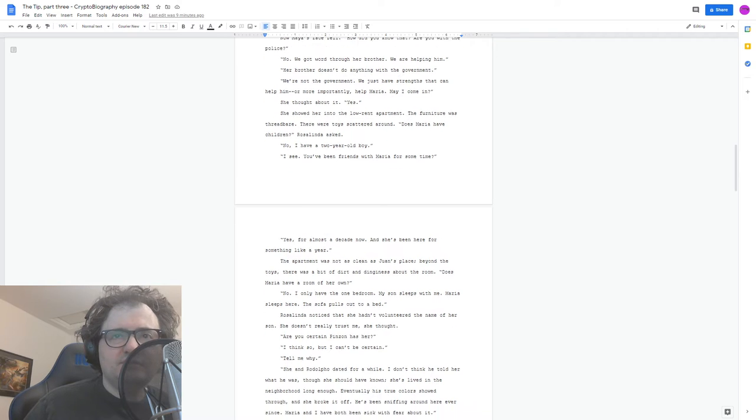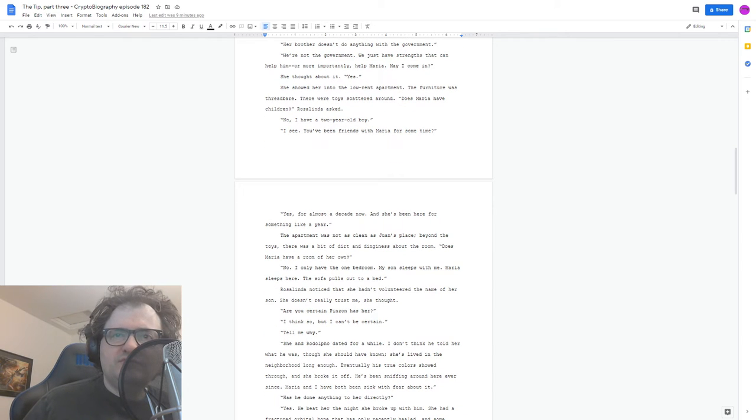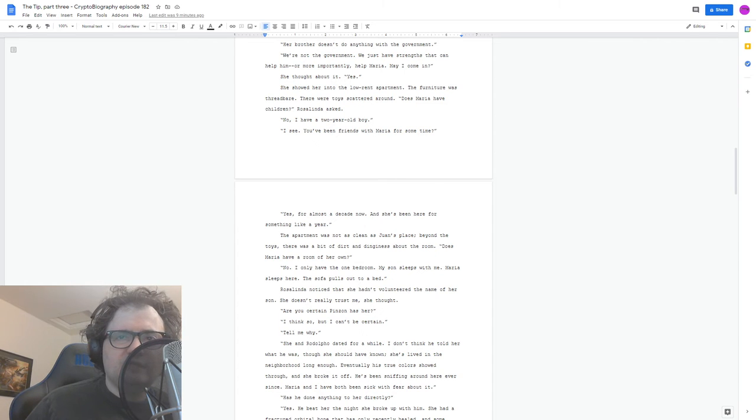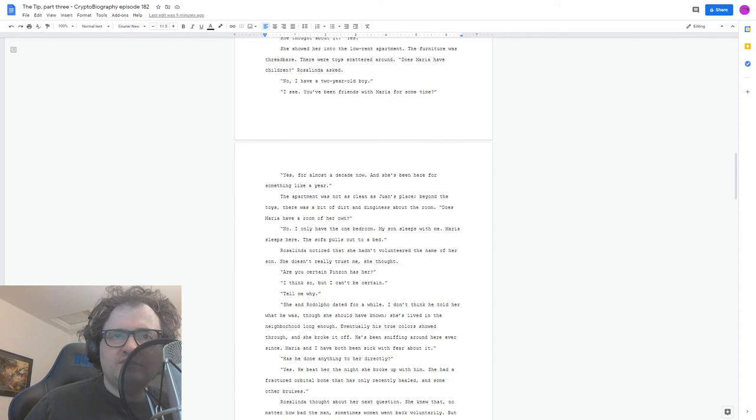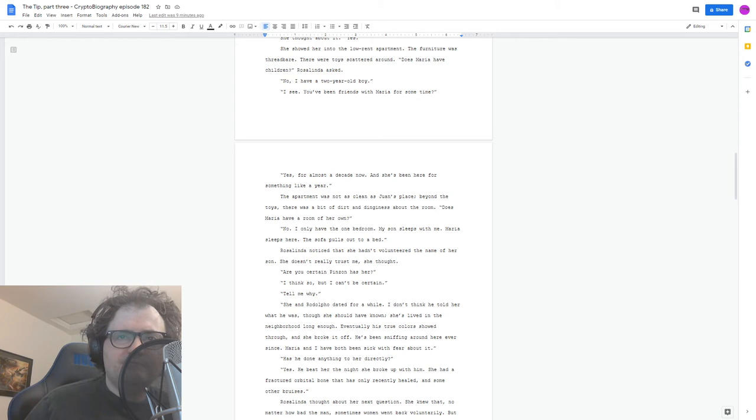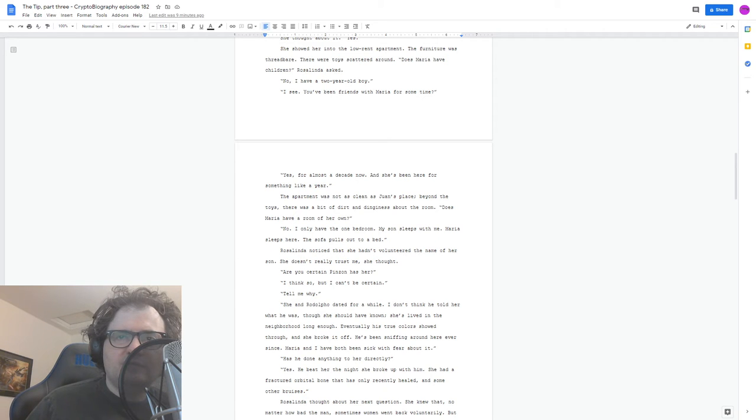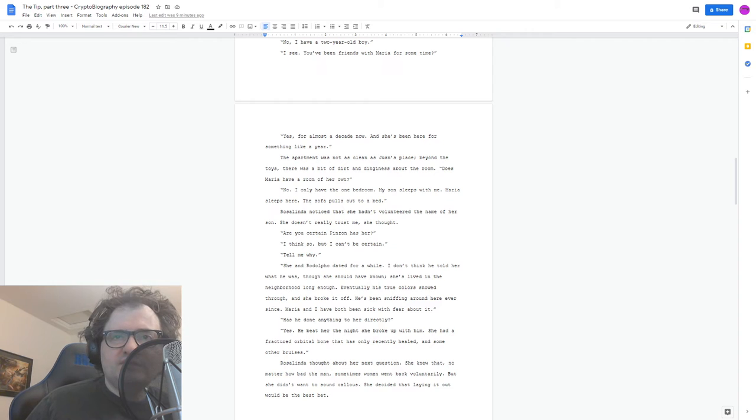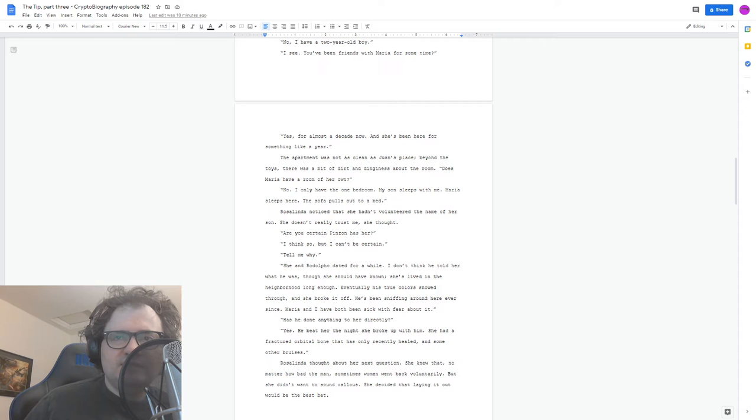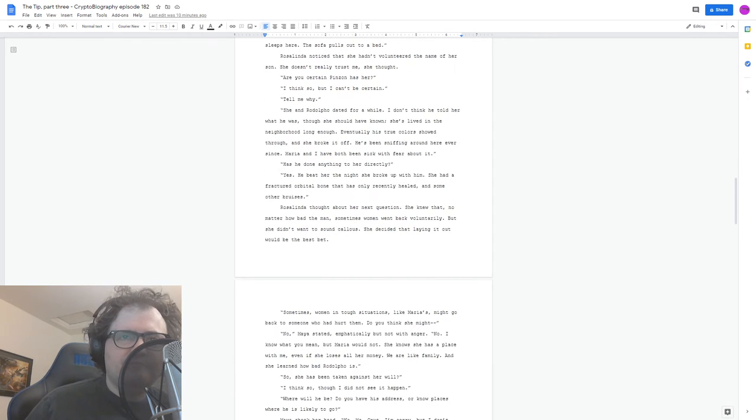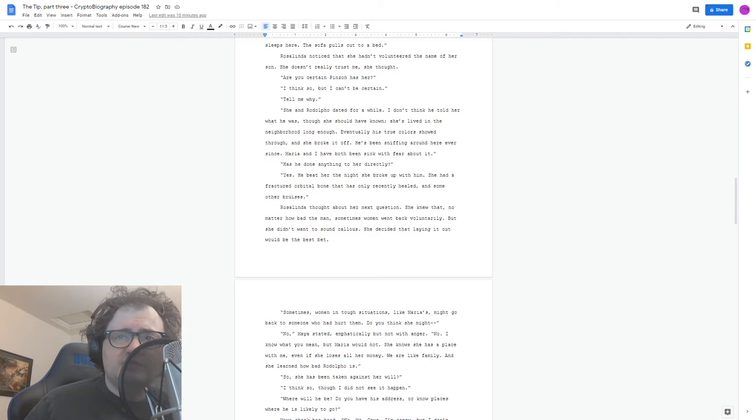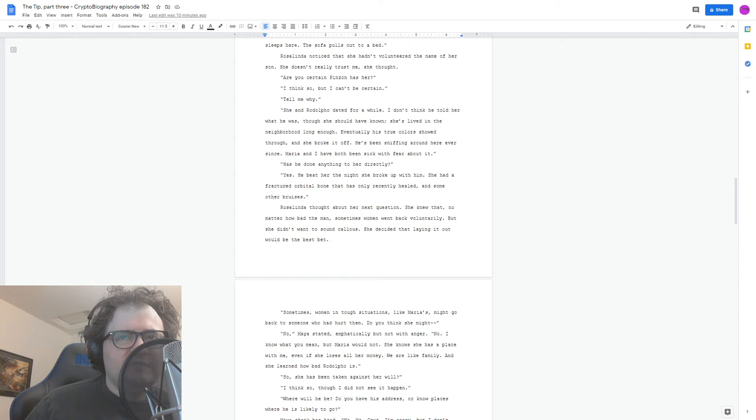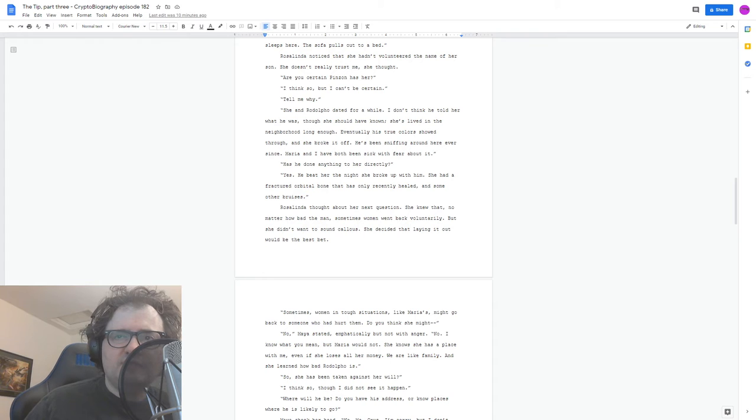The furniture was threadbare. There were toys scattered around. Does Maria have children? Rosalinda asked. No, I have a two-year-old boy. I see. You've been friends with Maria for some time? Yes, for almost a decade now, and she's been here for something like a year. The apartment was not as clean as Juan's place. Beyond the toys, there was a bit of dirt and dinginess about the room. Does Maria have a room of her own? No, I only have the one bedroom. My son sleeps with me. Maria sleeps here. The sofa pulls out to a bed. Rosalinda noticed that she hadn't volunteered the name of her son. She doesn't really trust me, she thought. Are you certain Pinzone has her? I think so, but I can't be certain. Tell me why. She and Rodolfo dated for a while. I don't think he told her what he was, though she should have known. She's lived in the neighborhood long enough. Eventually, his true colors showed through and she broke it off. He's been sniffing around here ever since.